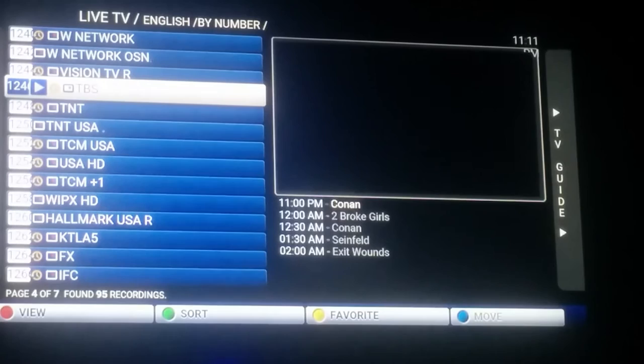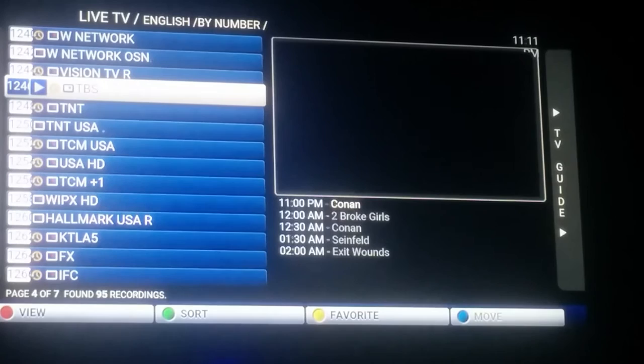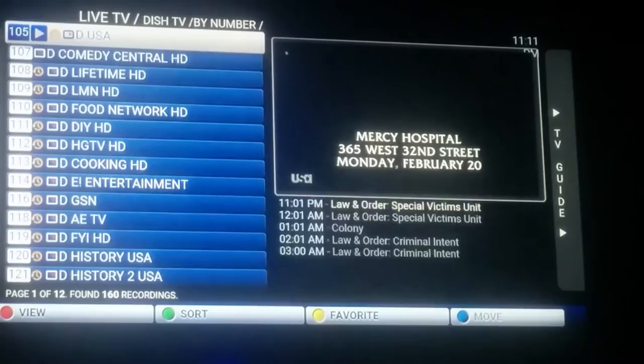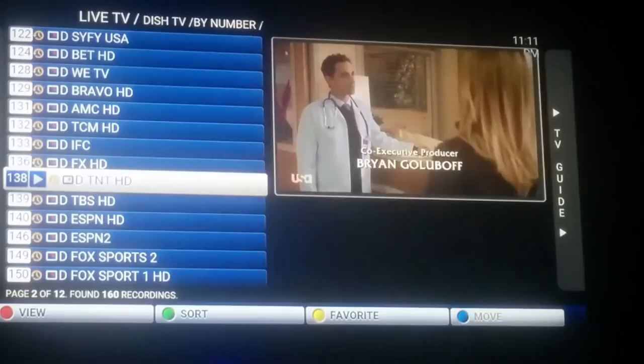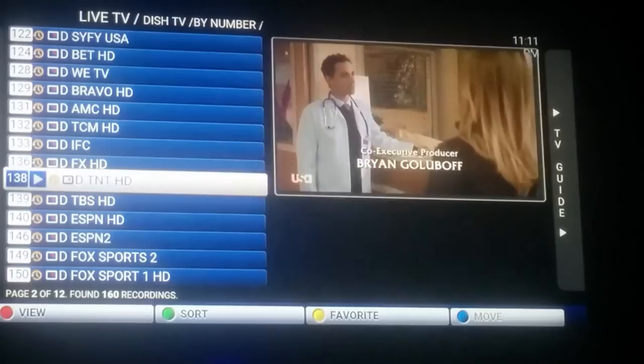TBS isn't working on channel 1245 right now, but I do have it working on the Dish Network. So we'll jump over to Dish Network since it is American content. We'll go to the Dish TV package, which has 160 channels, and we'll just go through here and look for TBS. There's TNT and...